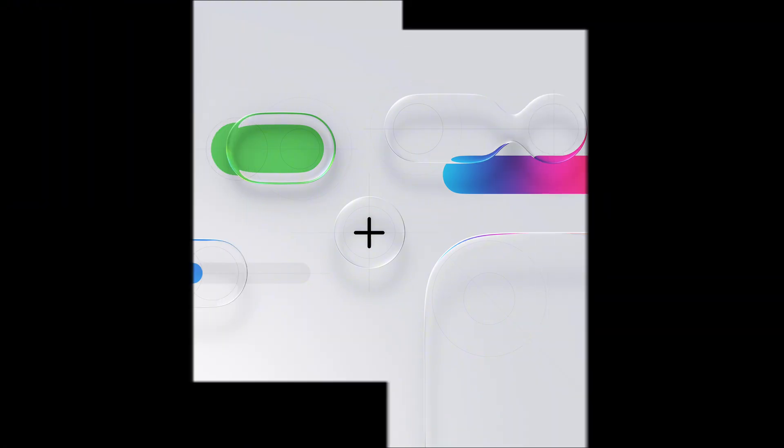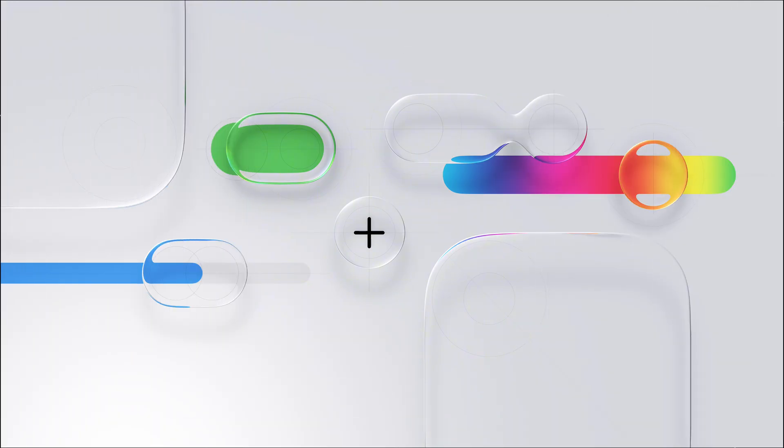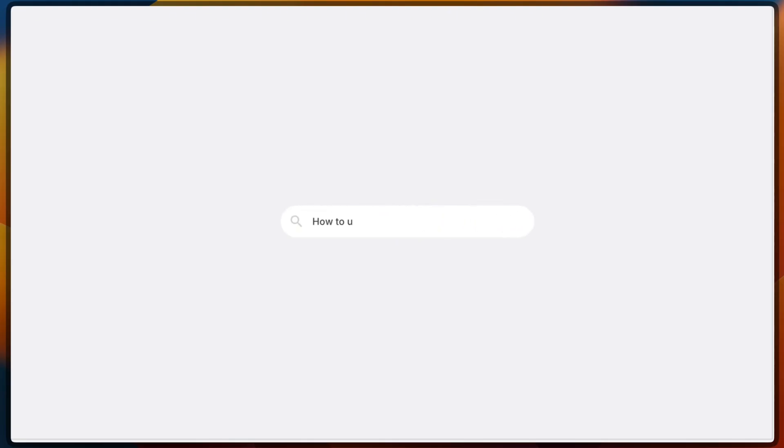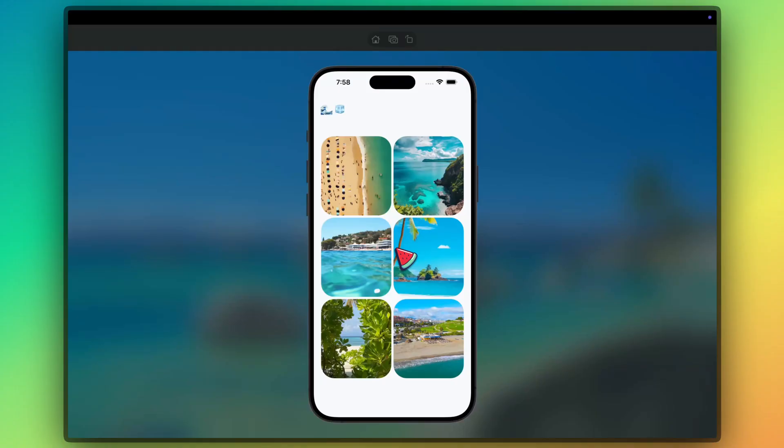And while we are waiting for iOS 26 to drop later this year, I am going to show you exactly how to implement these glass effects in your React Native apps.